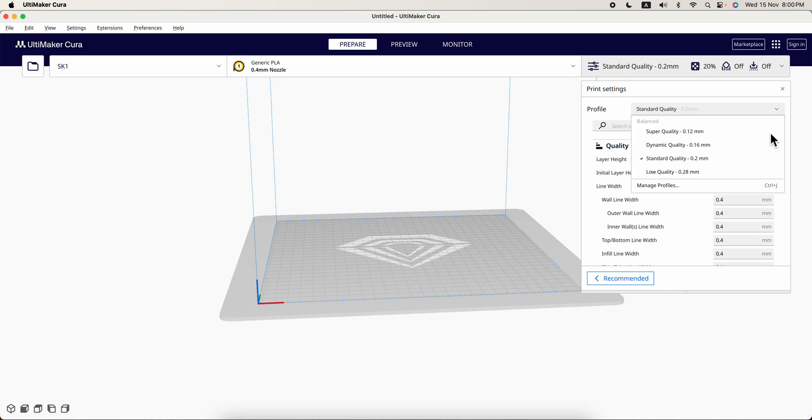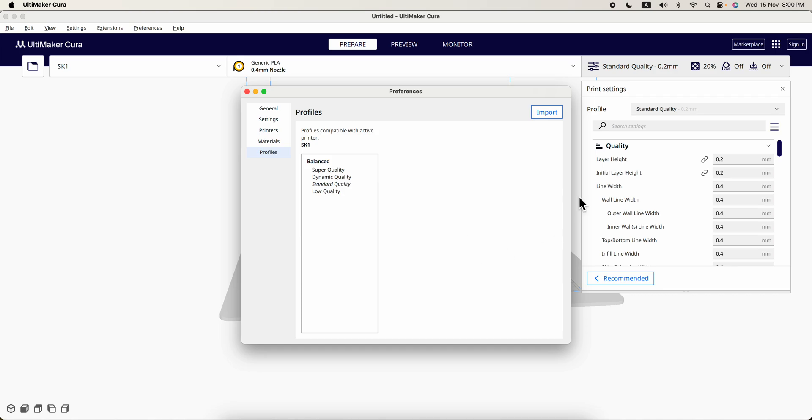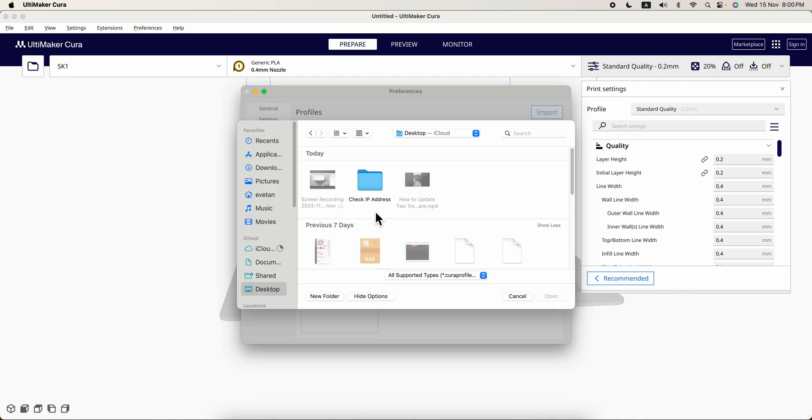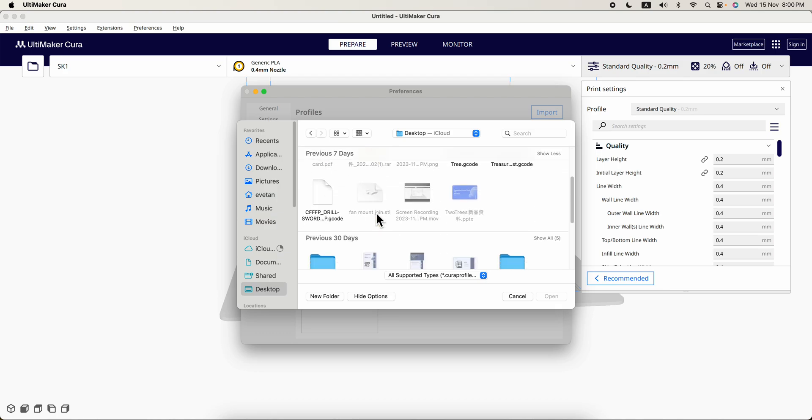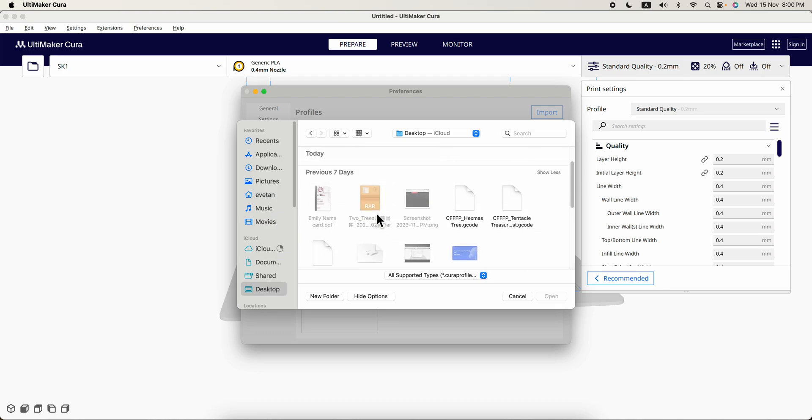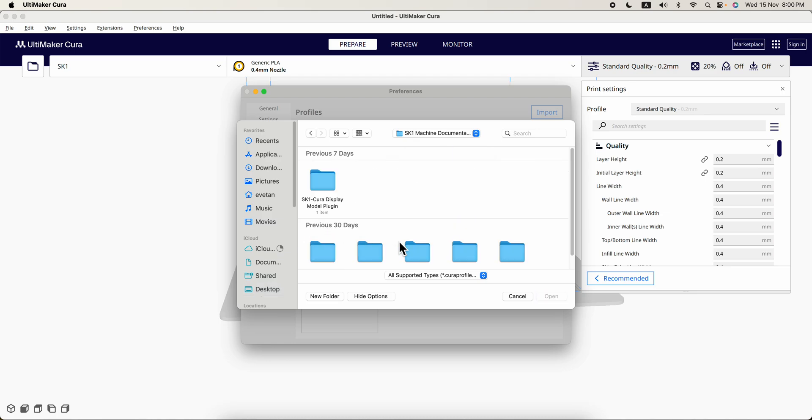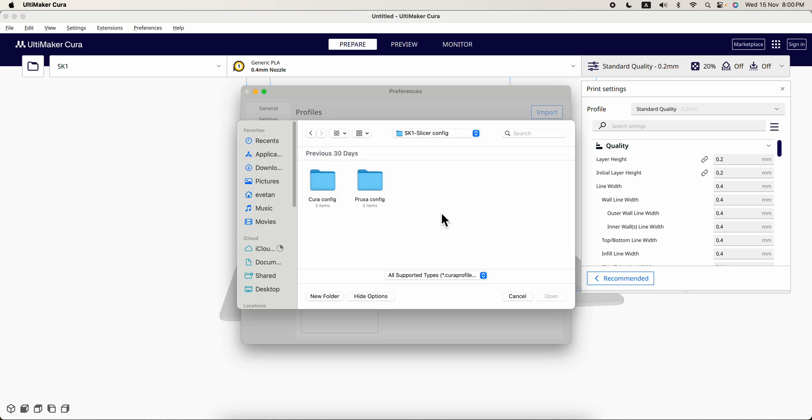Then after which we will come over here to this called manage profile. So in manage profile we will come here, import, and we find the file which is this for me, then inside have this slicer configurations.